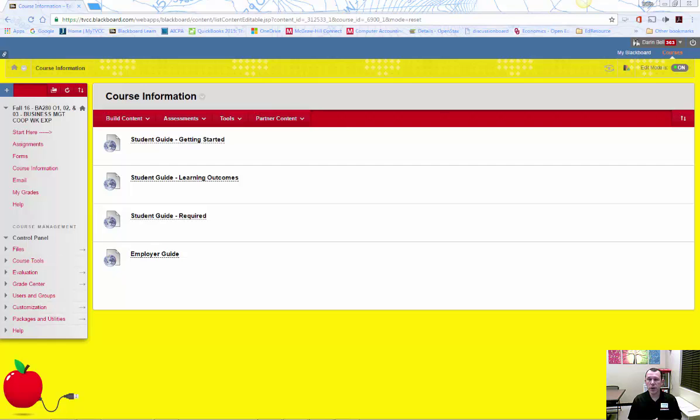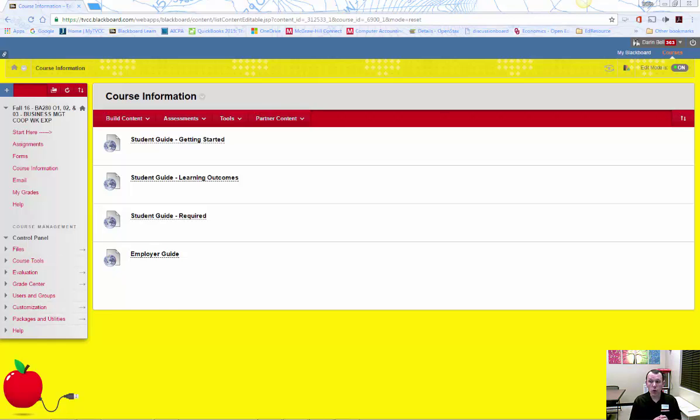Finally, I will meet your CWE job supervisor sometime during the term. Your CWE job supervisor is required to provide an evaluation of your work at the end of the term and confirm your hours worked throughout the term.